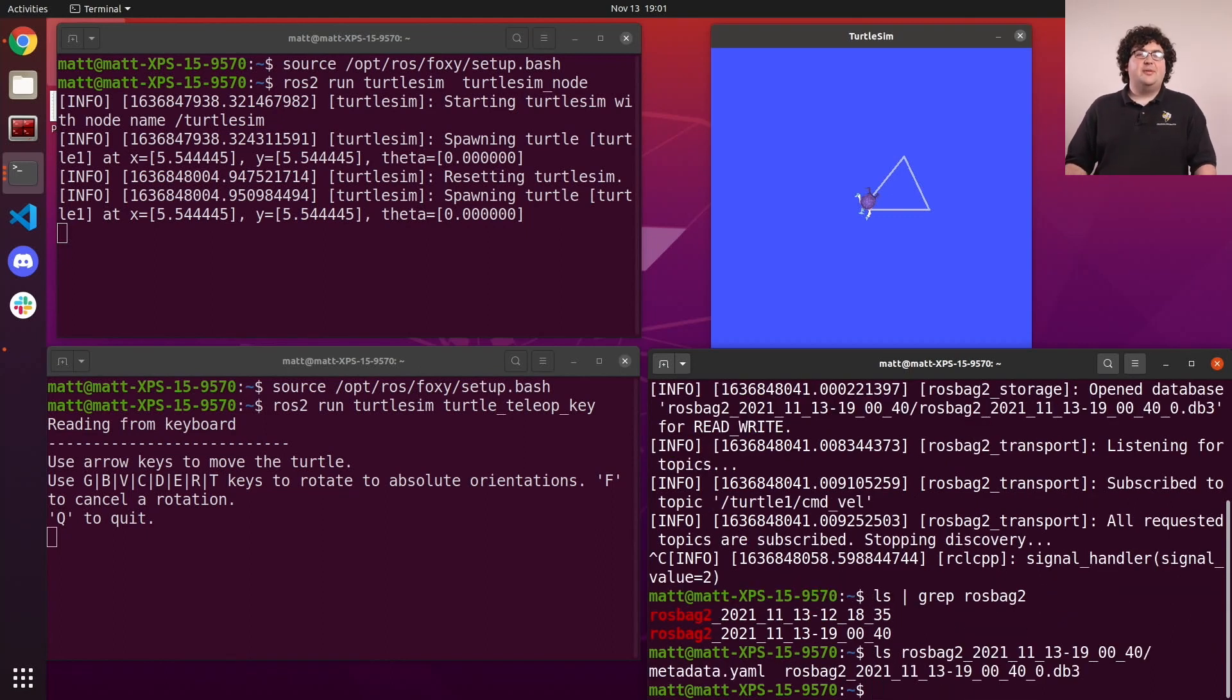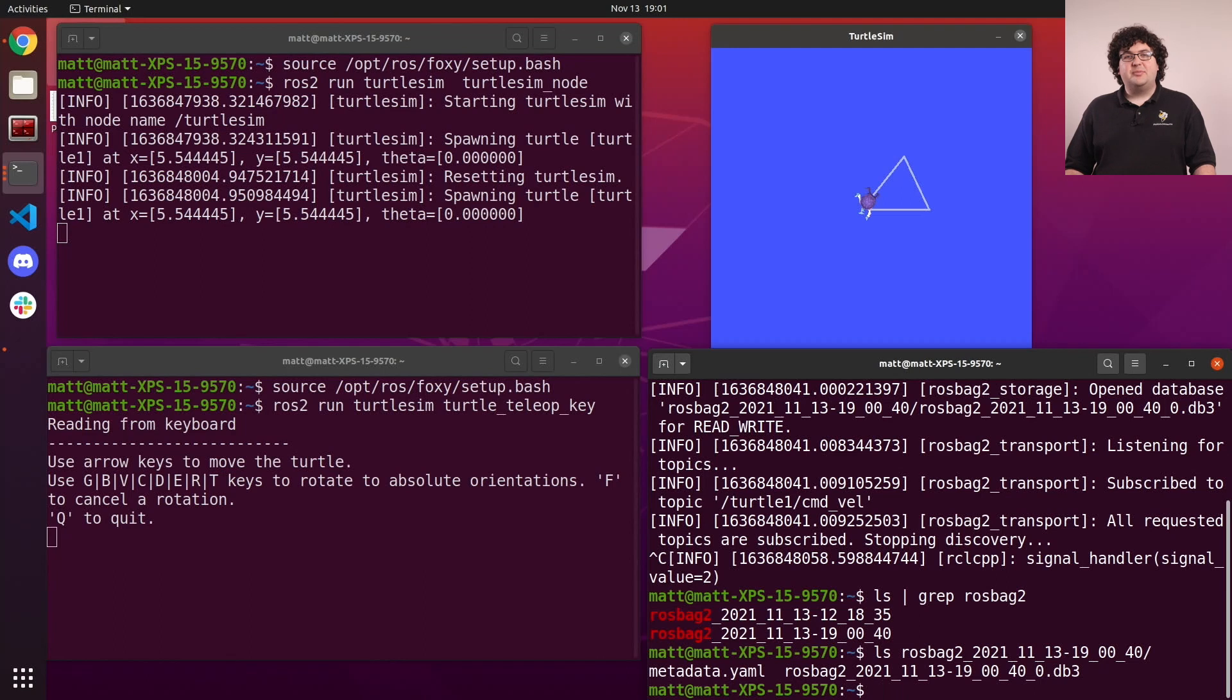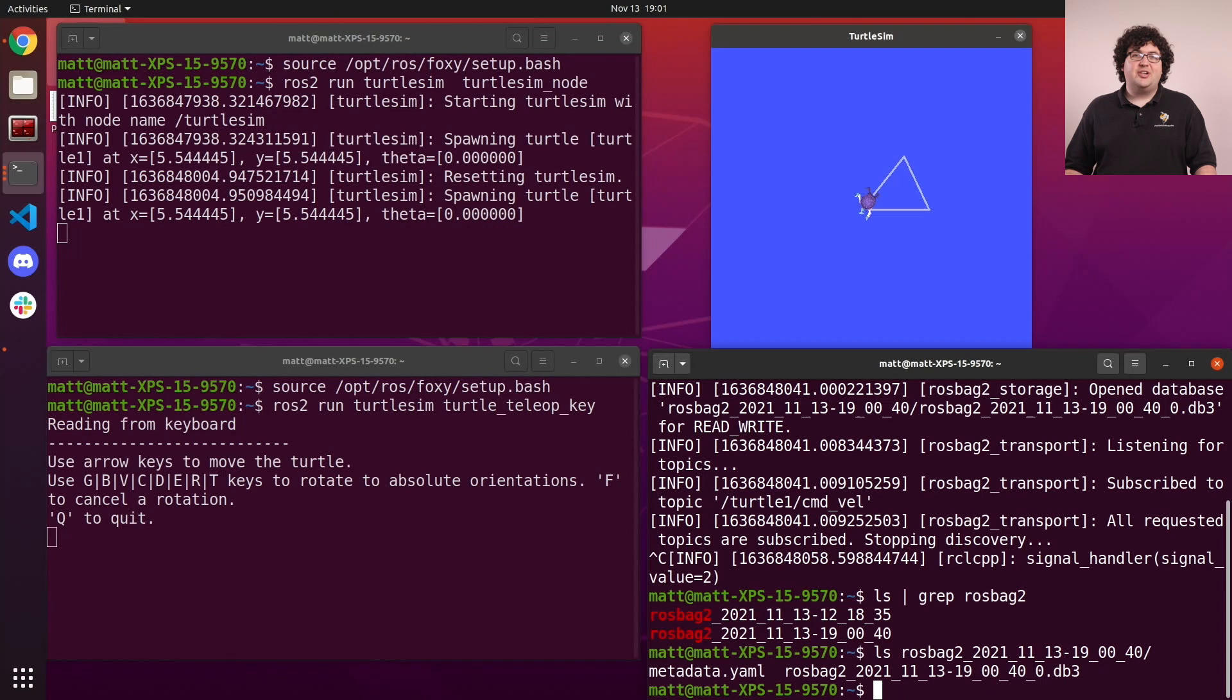Within this folder is a metadata file describing the contents of the bag, and a storage file holding the actual data. The bag system supports multiple different storage types, so the exact file type might be different depending on the storage type used to record the bag.